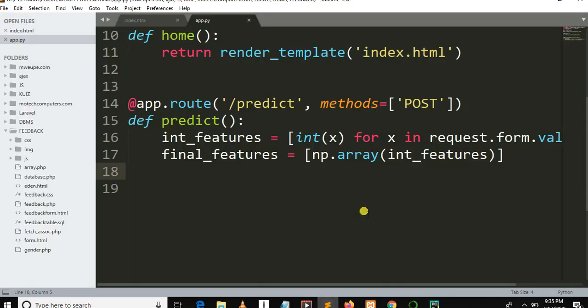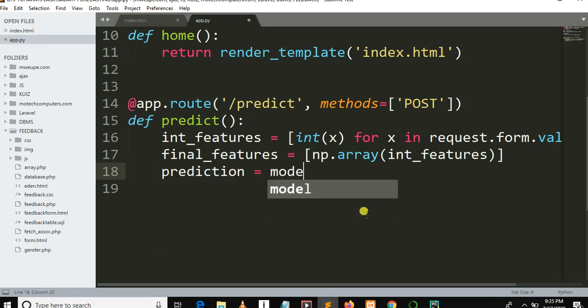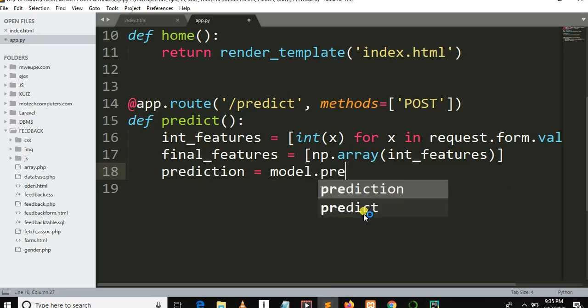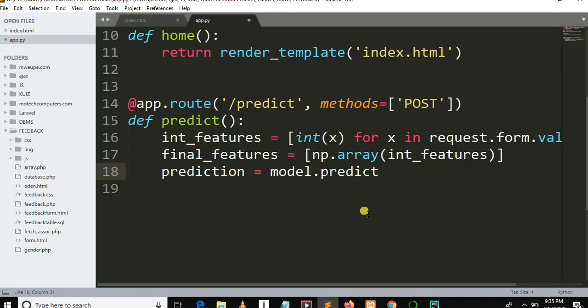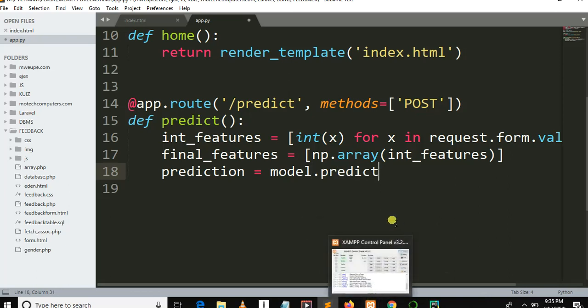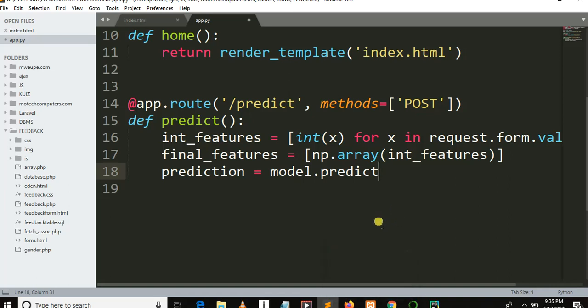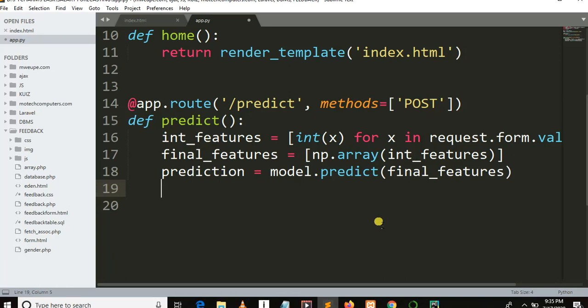Then after we need to make a prediction: prediction = model.predict(final_features). After making the prediction, we need to round up our results to two decimal places, so we are going to use the Python round function.